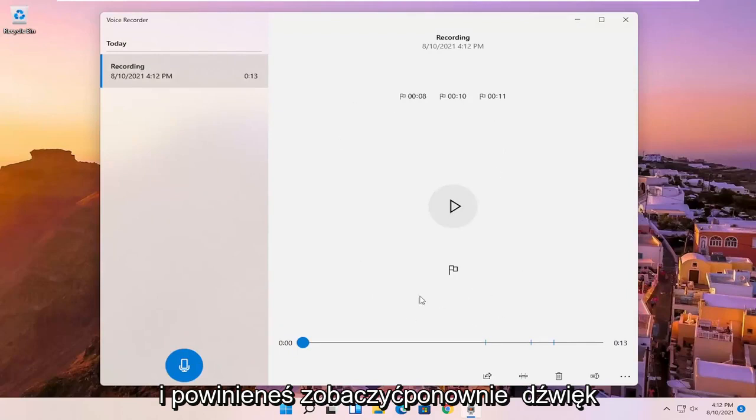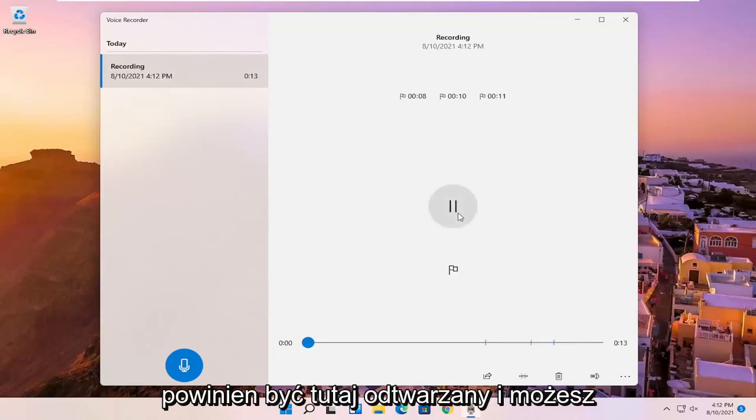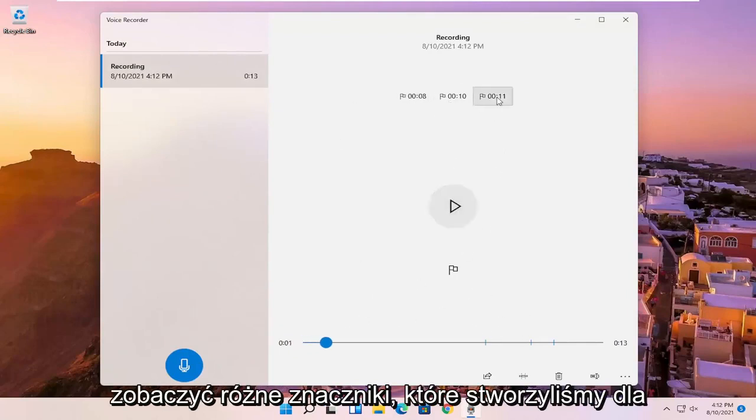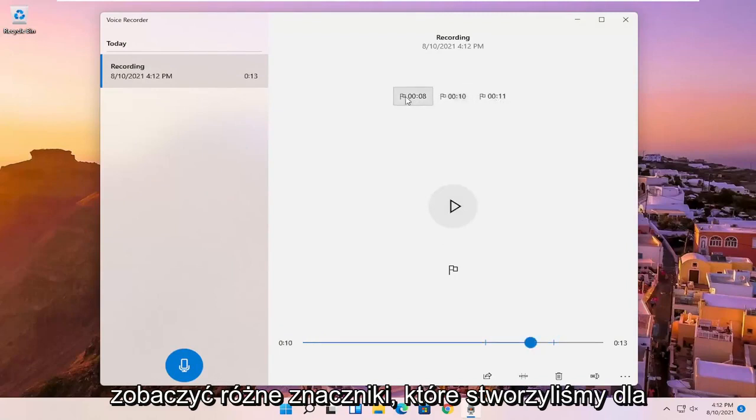And you should see the audio should be playing here. And you can see the different markers we've created for highlights in the video.